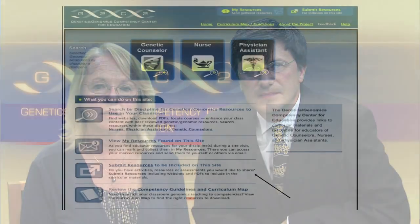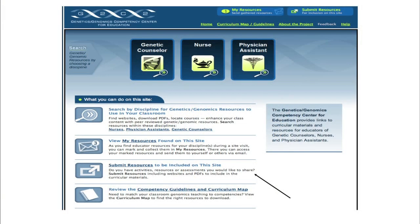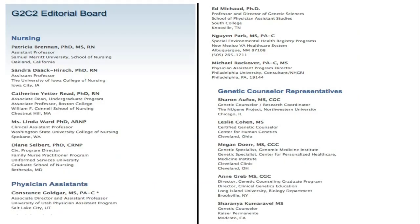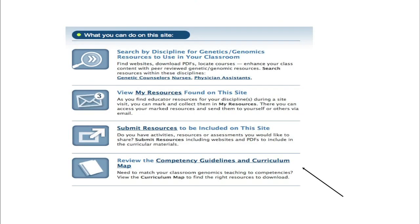Very importantly, the second primary function of G2C2 is to submit resources to be included on the site. This way you can assure that quality materials are available on G2C2 by sharing your resources, activities, and assessments. Submitting your materials for peer review by the G2C2 editorial board helps to enhance access by others to what you have created. Submitted materials are peer reviewed by an editorial board which includes representatives from each discipline with resources currently available on G2C2. Through routine review of submitted resources, their goal is to assure that quality materials can be found on the G2C2 site.